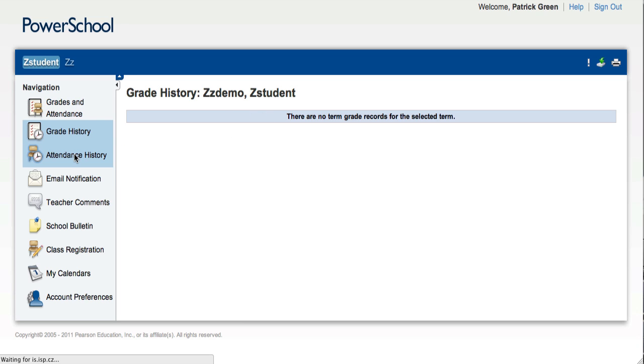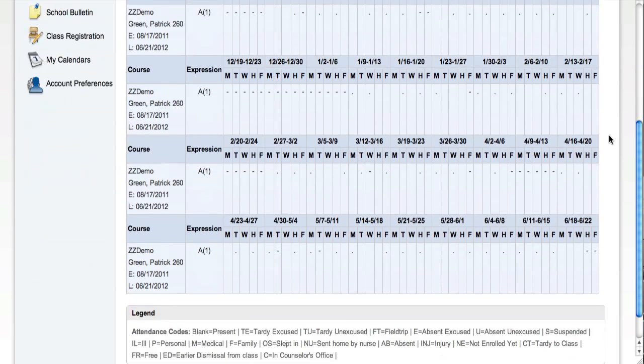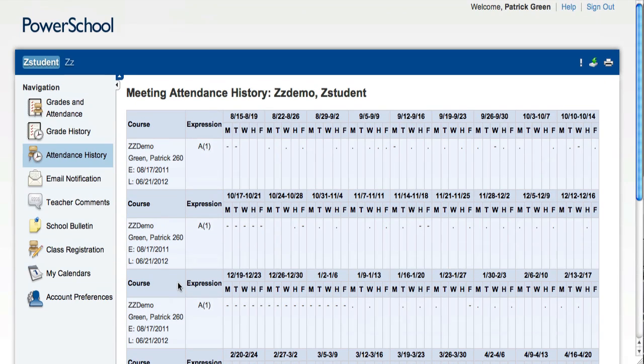On the Attendance History page, you can see all of the attendance history for this particular term. If you scroll to the bottom of this page, there's a legend that explains the different codes that you might find on the page.